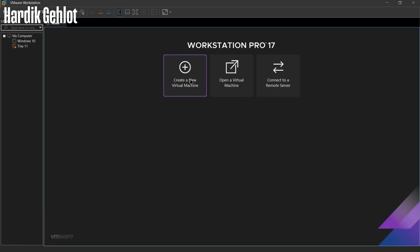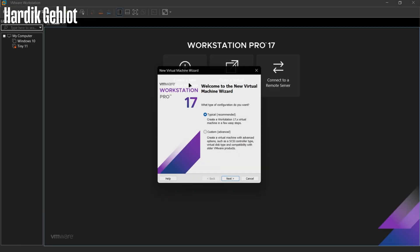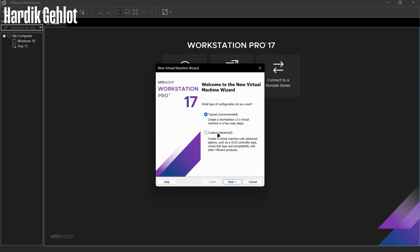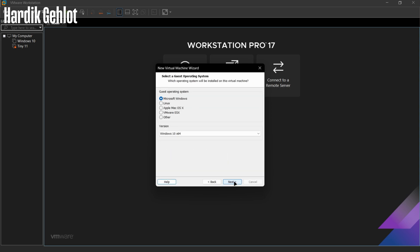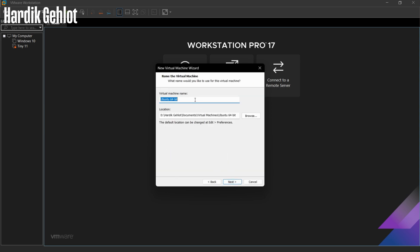Run VMware as Administrator and create a new virtual machine. Select Linux as Operating System and name the machine.